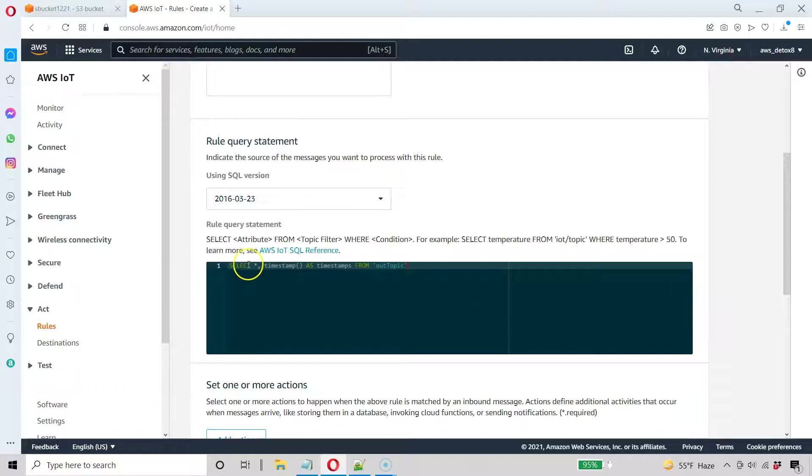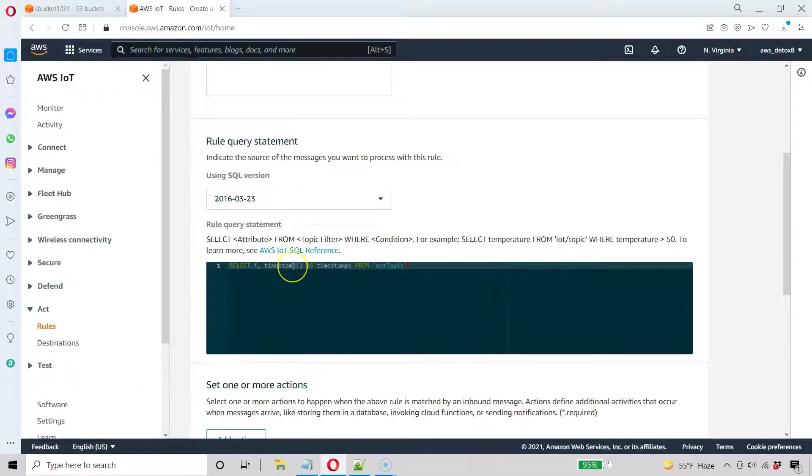So it's going to select the whole payload and it's going to add something called timestamps, a new field in our JSON incoming payload. And this is the timestamp macro. So there's a whole bunch of macros AWS provides.